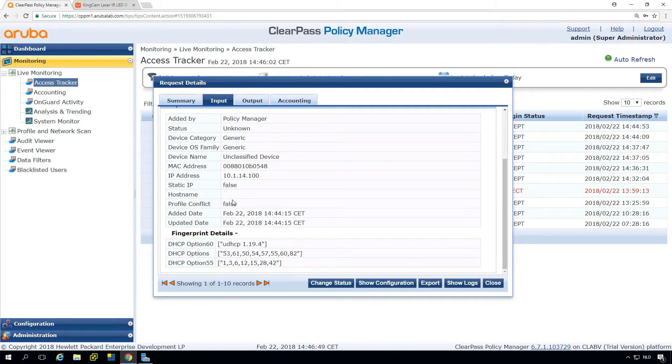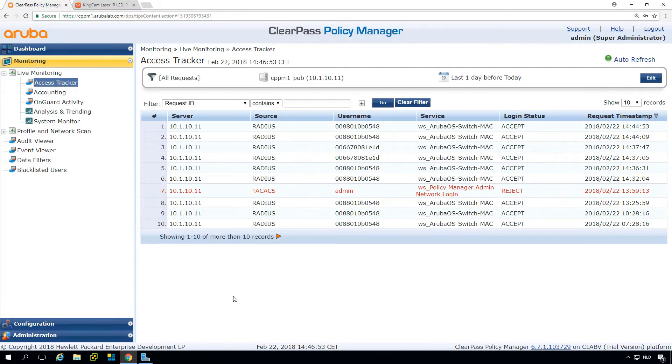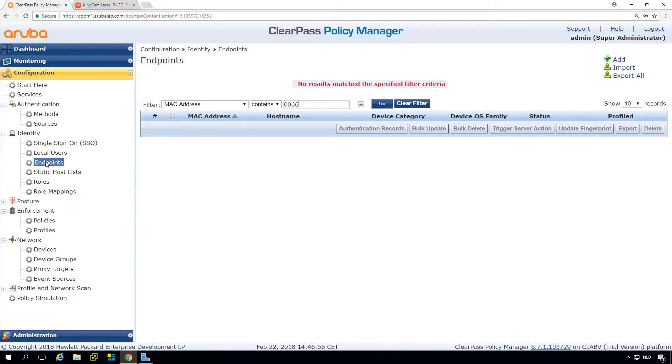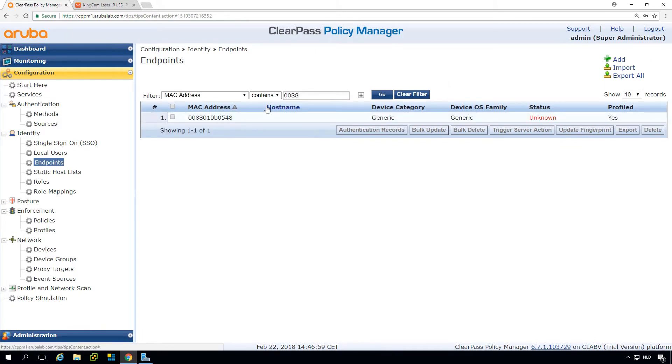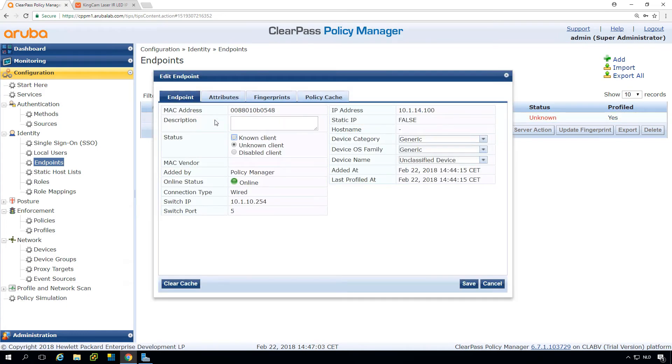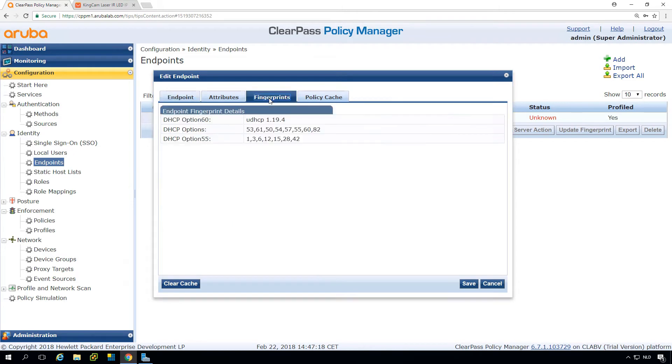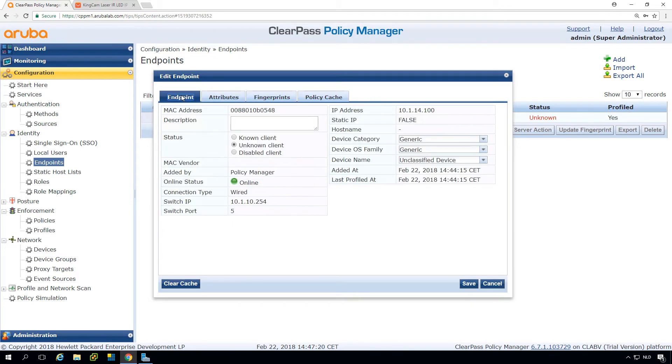But fortunately, we can fix this with the custom fingerprint feature for ClearPass. So we can go into the endpoint database. This is where all the devices are, and this is the device 0088, which is a Mac vendor that's not known. So probably this Chinese vendor just picked some Mac addresses which are rogue and cannot be used to classify the device. But fortunately, there are fingerprints.